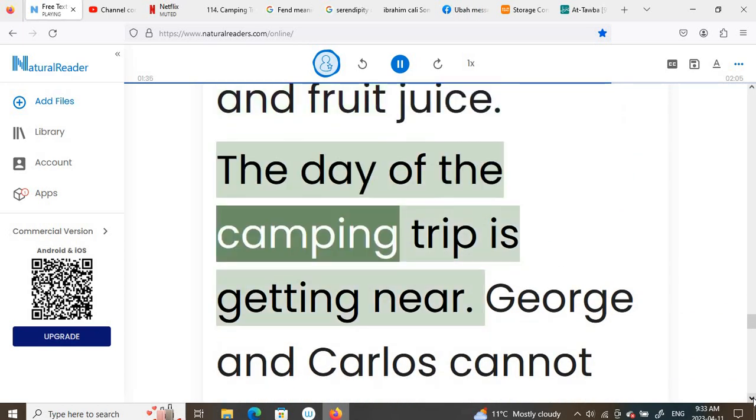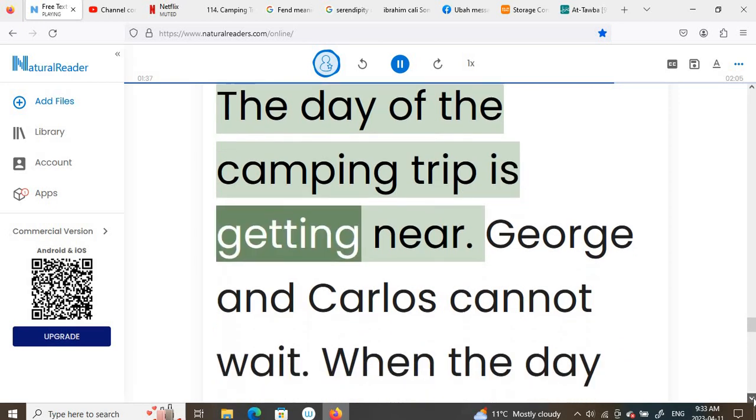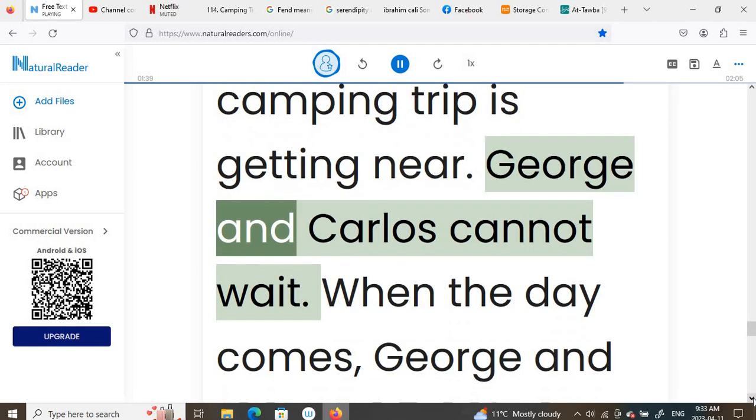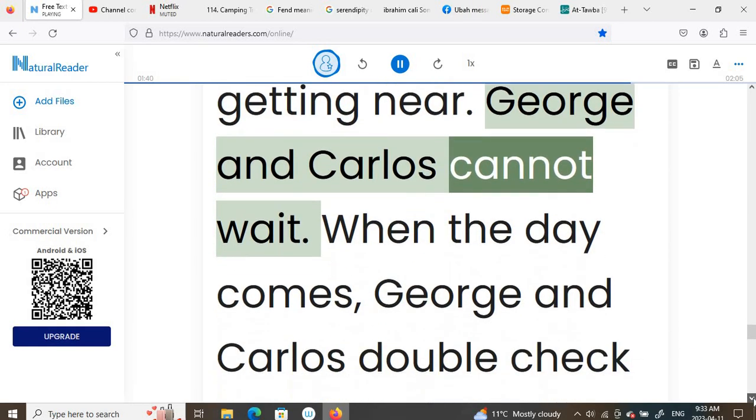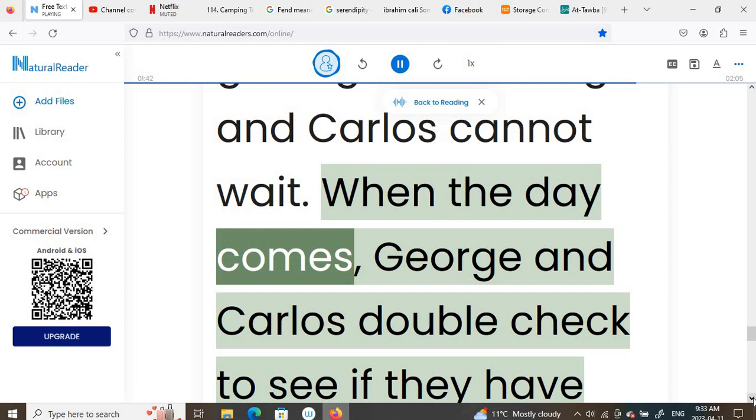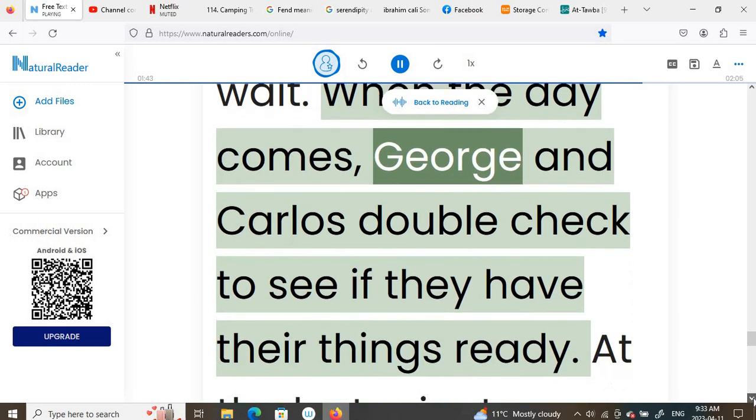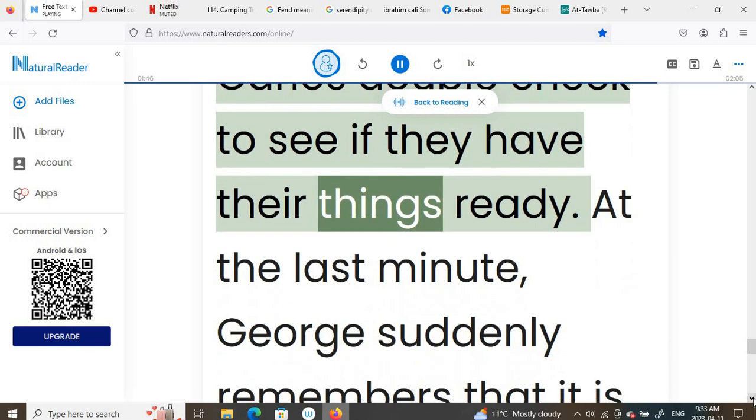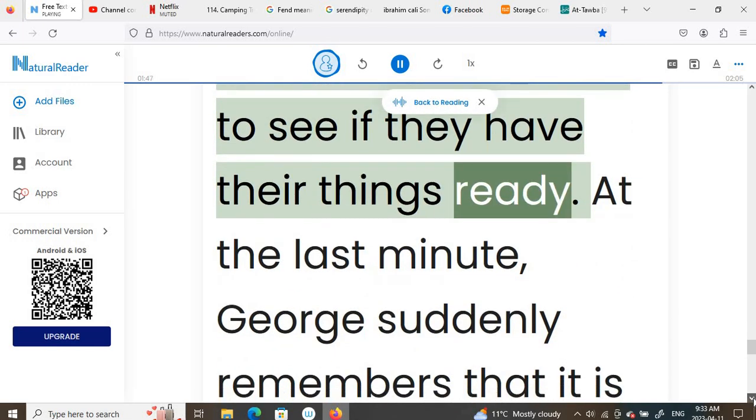The day of the camping trip is getting near. George and Carlos cannot wait. When the day comes, George and Carlos double check to see if they have their things ready.